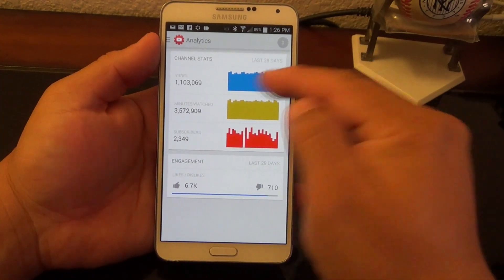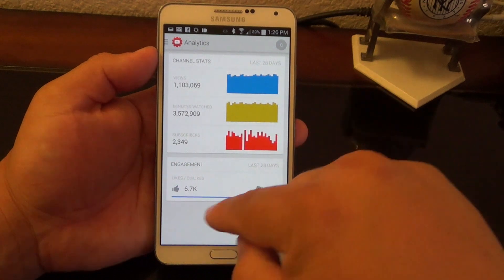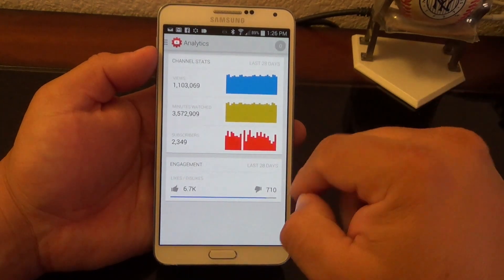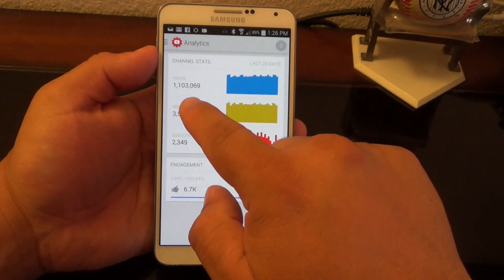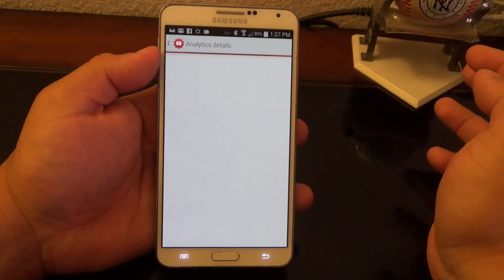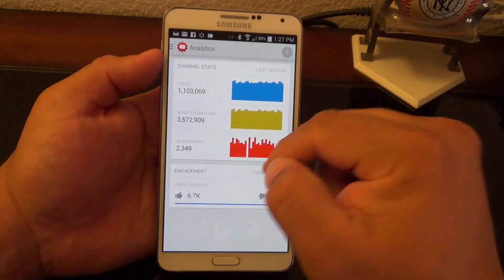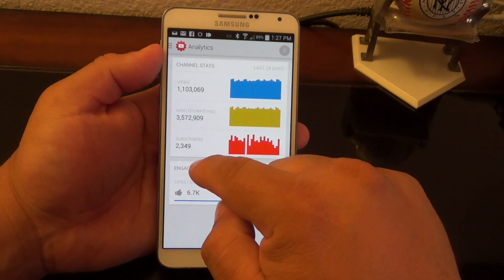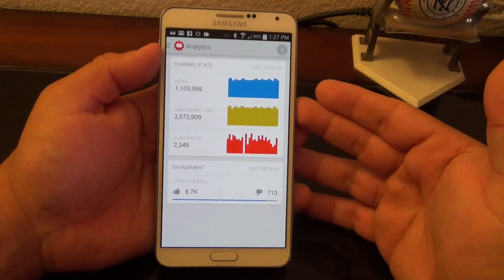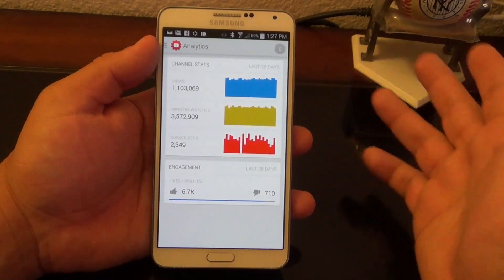If you go to Analytics, you can see more detailed options. You've got views, minutes watched, and subscribers. Under engagement, you can see over 6,000 likes and around 710 dislikes in the last 28 days. You can tap each metric and filter by seven days, 28 days, three months, one year, or all time. One thing I noticed is they took away the 'Earned' option — that showed the money you earn using YouTube ads. I don't know why they eliminated that but it used to be right there.